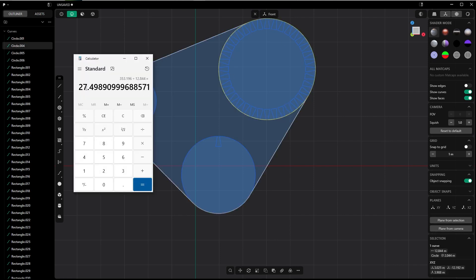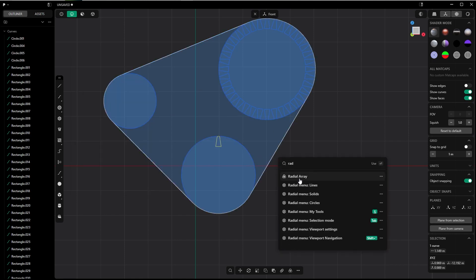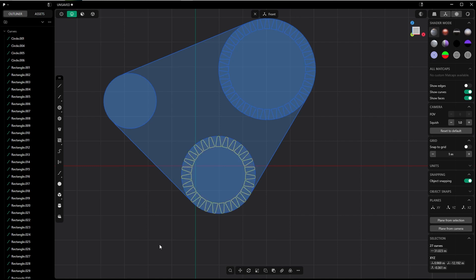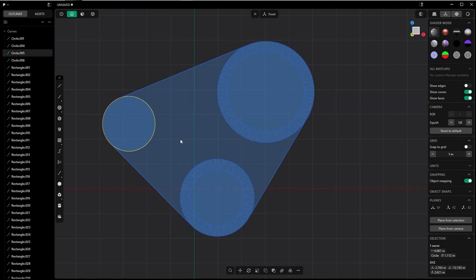And now we have this value: 27.49. So I round it down to 27 since the value after the comma is below five. Let's select this guy, F radial array, snap it to the center of the circle, and type in 27. Okay, and we will do the same with this circle—do the same snapping and positioning.